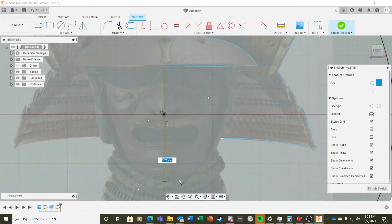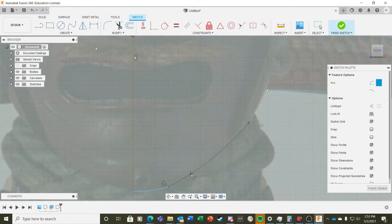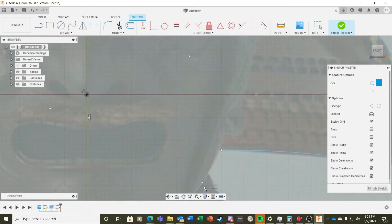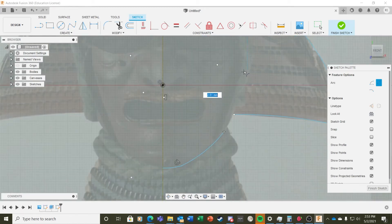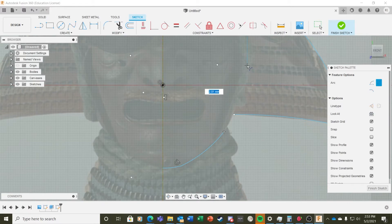With the visor done, I begin to sketch the side of the mask. Again, I'm using three-point arcs all the way around.